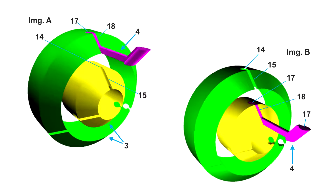In image A, it is seen how the traction element 4 is embedded in the tube cone of greater diameter, and in image B, it is seen how the traction element 4 is embedded in the tube cone smaller in diameter. In both images, it is seen how the bulb 17 fits into the internal guide 14 of the tube cone, and it can be seen that the projection 18 fills the groove 15 of the conical area, so that the conical part remains uniform.